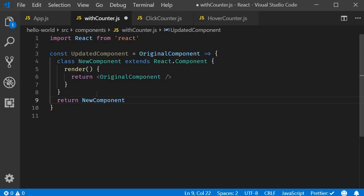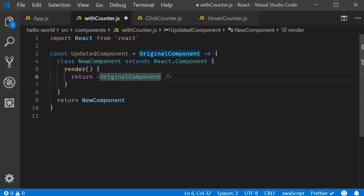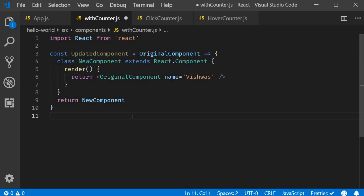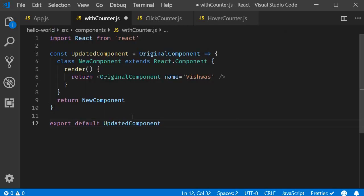Now that the new component has been defined, we return the new component in the arrow function — return newComponent. And there we go, we have our very first higher-order component. It is a function that accepts the original component and returns a new component. This HOC doesn't really add anything yet, so let's change that. On the original component in the JSX, I'm going to add a prop name equal to Vishwas. To use this HOC function, we need to export it — export default updatedComponent. Now let's apply this HOC pattern to our clickCounter and hoverCounter.